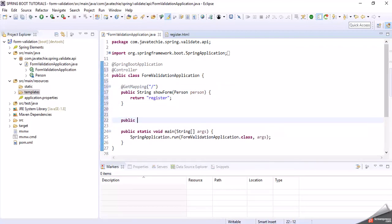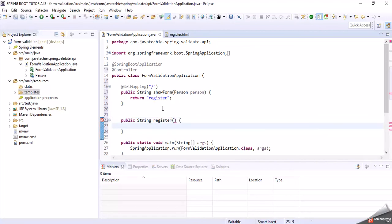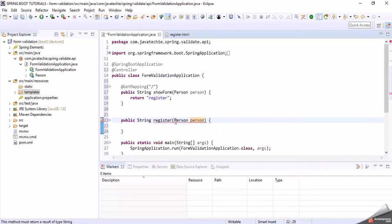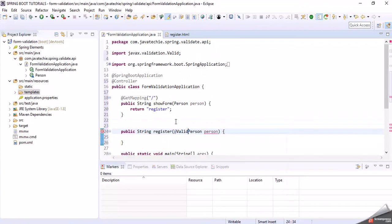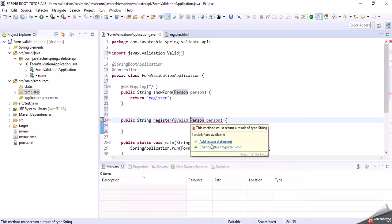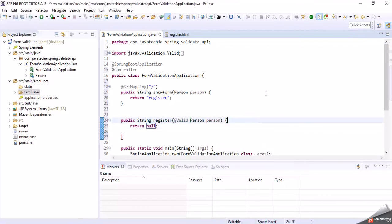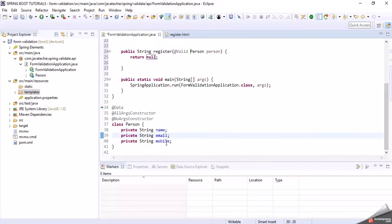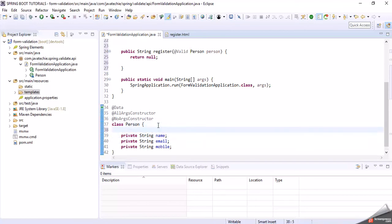This should be a GET mapping. Now write one more method that will validate the input — something like public String validate, or you can call it register. Give it the input Person DTO and validate it. We have the input Person object which has three fields: name, email, and mobile. To validate these fields we are going to use Java annotations — let's see what annotations are available.